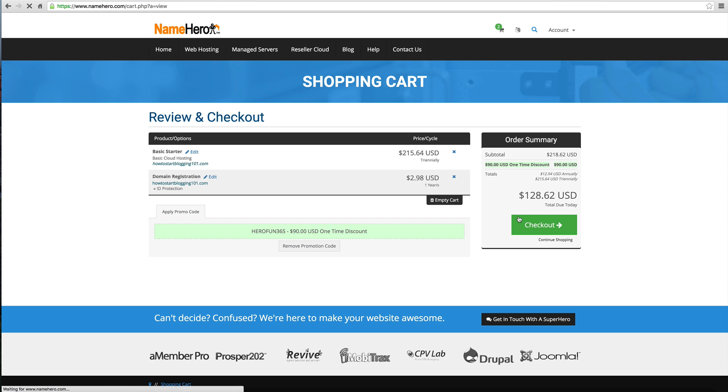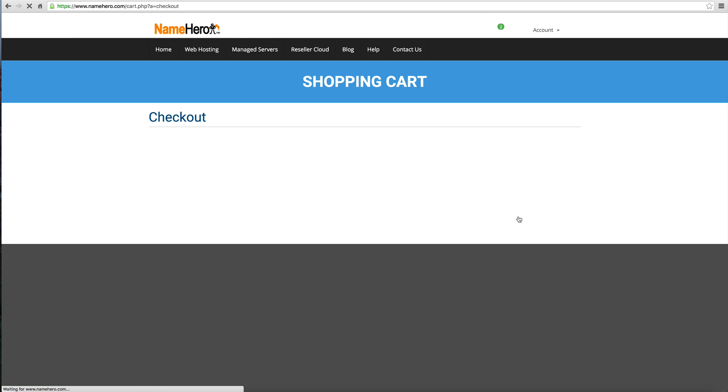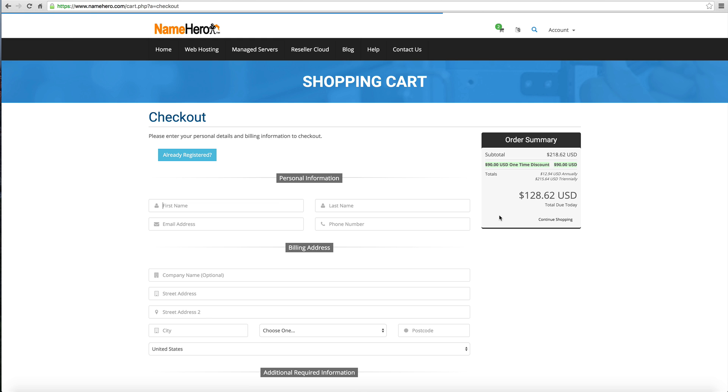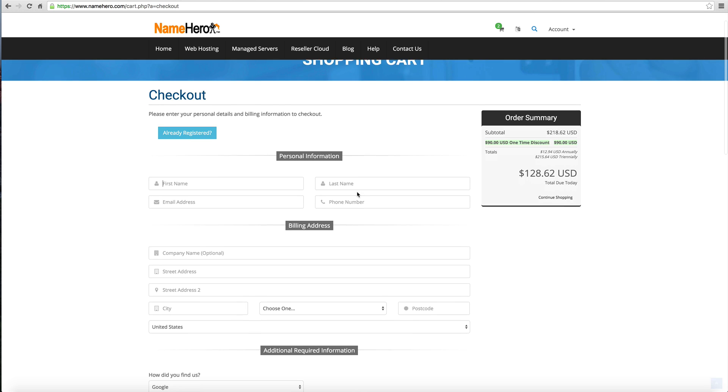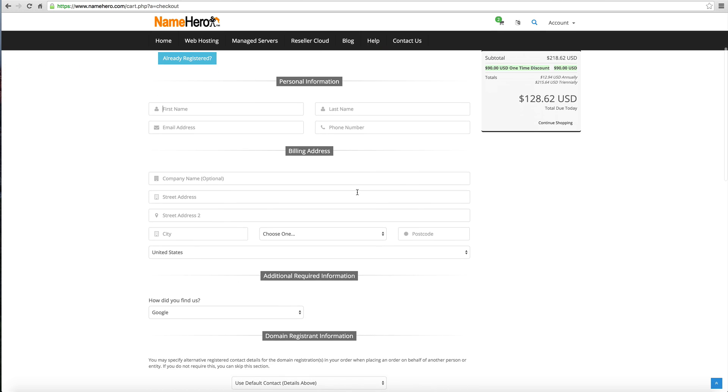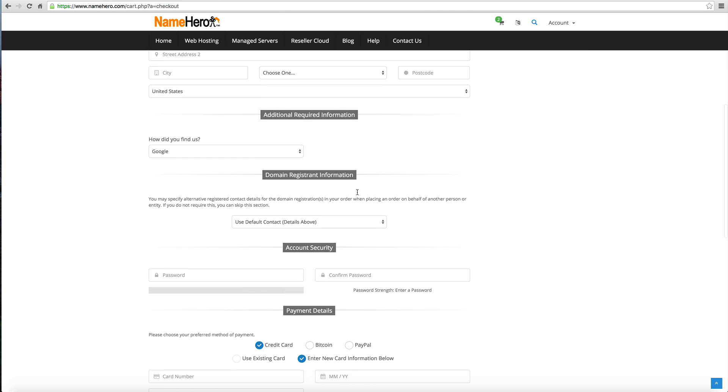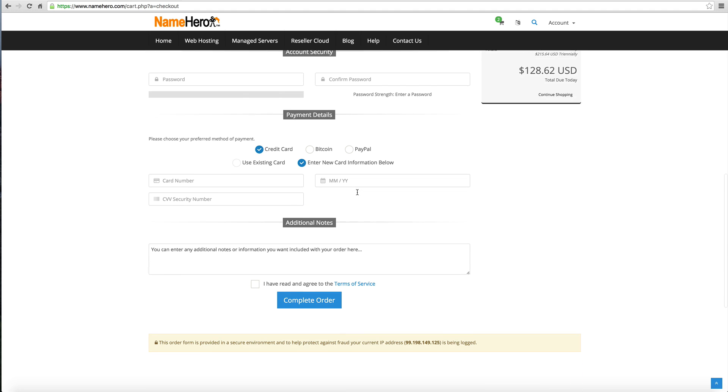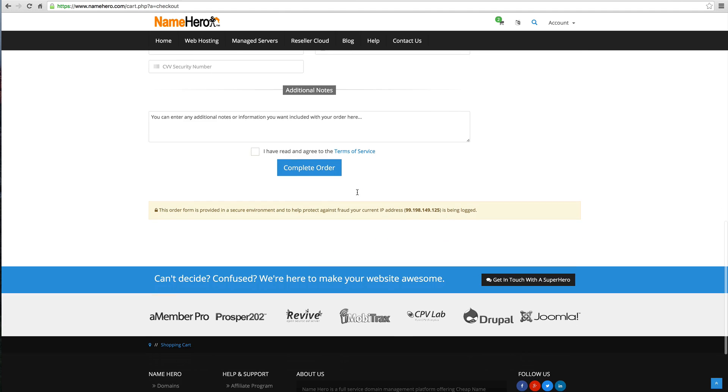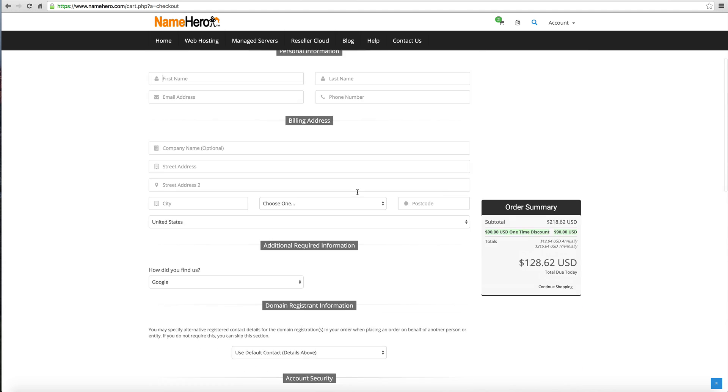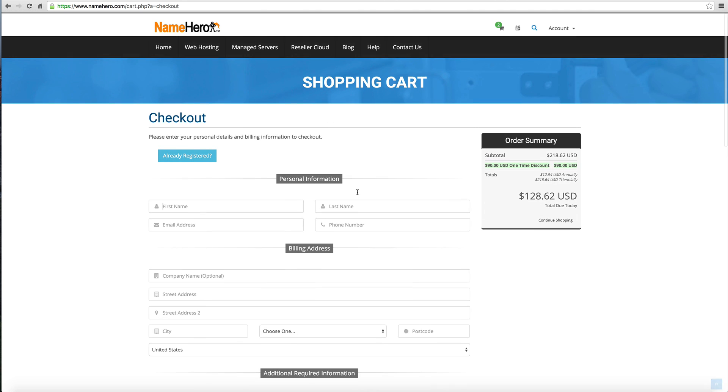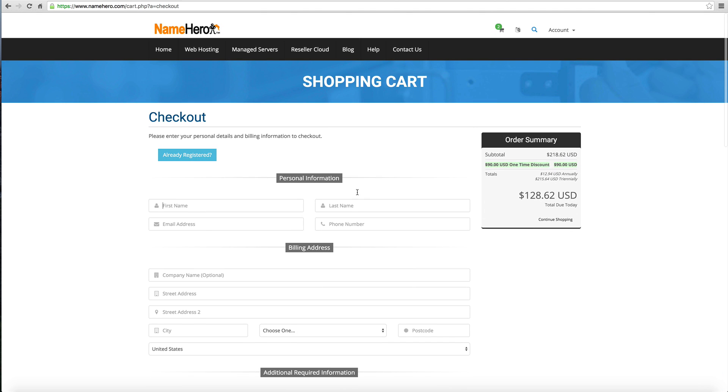Just a couple dollars a month and we're going to start our own blog here. We're going to click checkout. Now we're going to fill out our personal information and complete our payment. One second while I pause this just so I can get this filled out and paid for, and then we'll go to the next step.